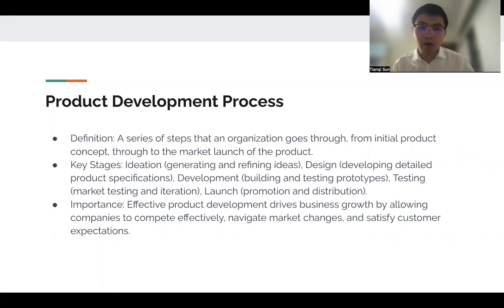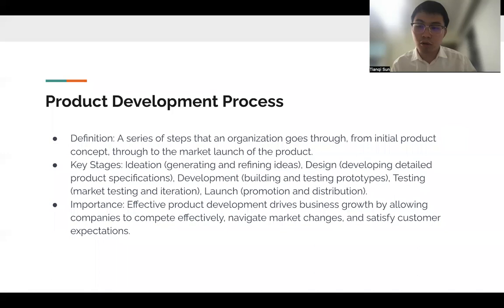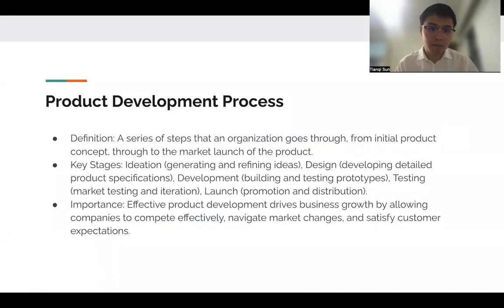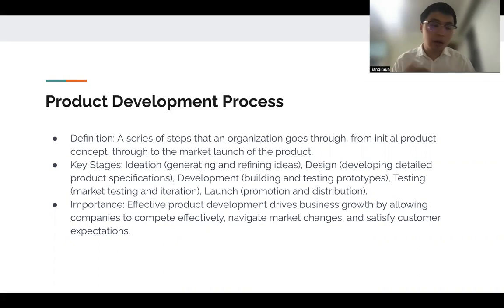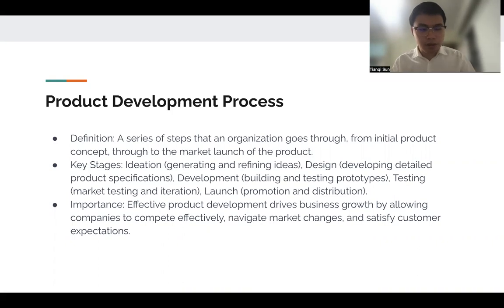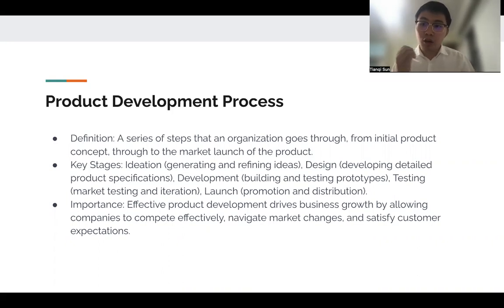First, we need to tackle the definition. The product development process is a series of steps that an organization goes through from initial product concept to the market launch. The first key stage is ideation, which involves generating ideas and refining them, because a lot of times when you come up with an idea it's really rough and sometimes it cannot be put into reality. So you've got to refine it to be more grounded in reality.